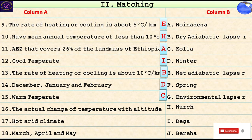What is the actual change of temperature with altitude? The actual change of temperature with altitude.